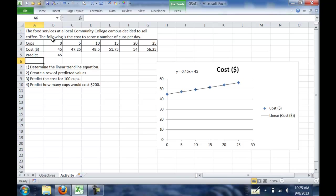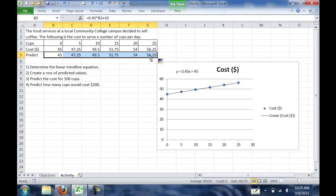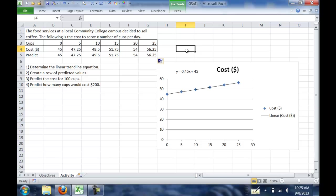When you hit enter, it should compute the value, which in this case is 45. And then we want to just go ahead and complete that row. And if you notice, it's actually matching up perfectly with the actual cost values that we had, from $45 up to $56.25 for the 25 cups.